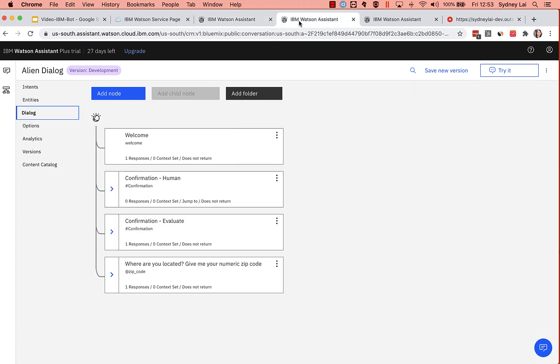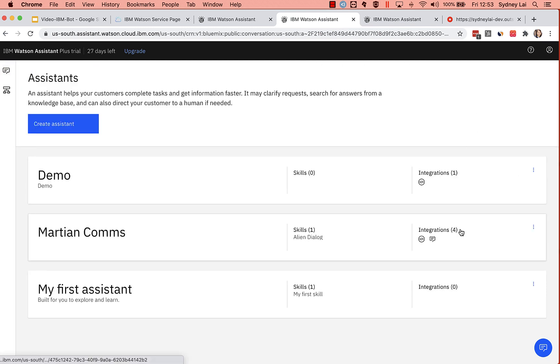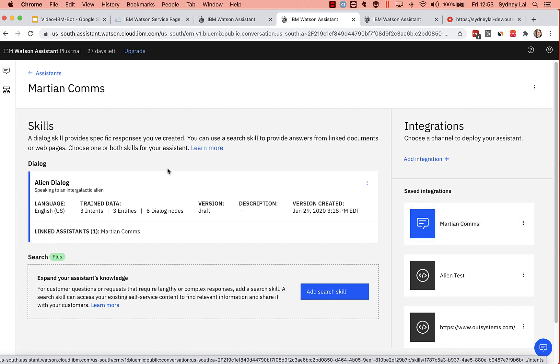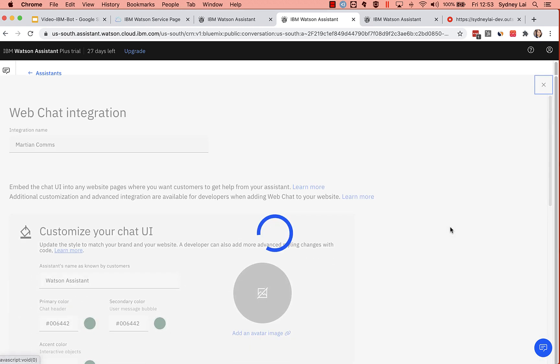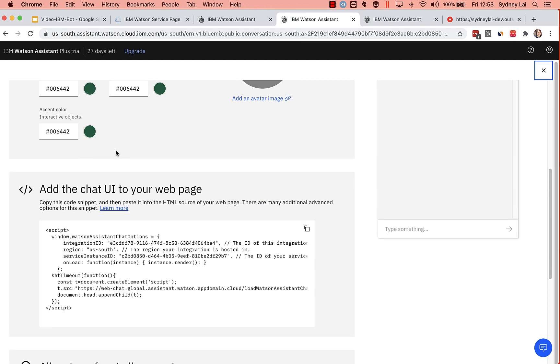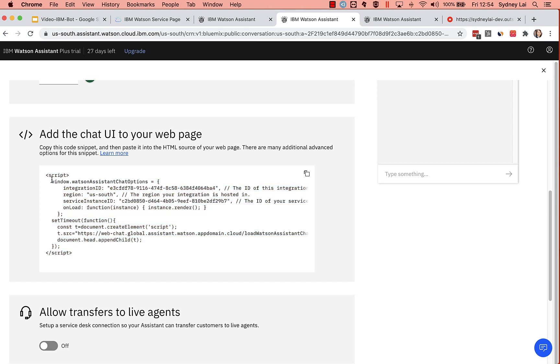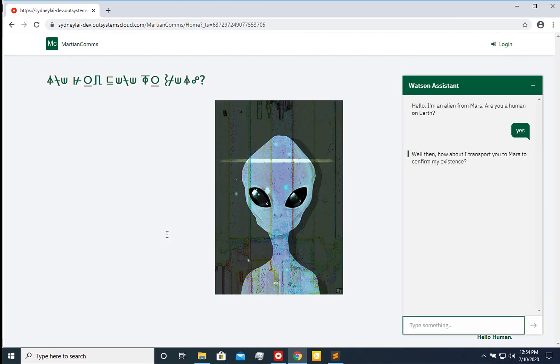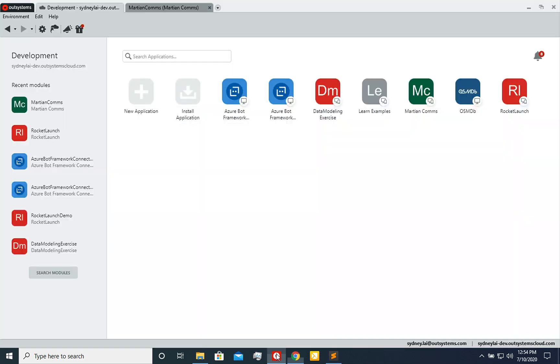Once you have this done, then what you want to do is go into the integrations. When you click on your conversation, you have the integrations on the right hand side. And we just want to do a simple web chat integration. And this is the main code that you're going to follow. You see the scripts here, we're actually going to remove that. So you really just copy this main section here. And I'm going to show you what that looks like in our environment.